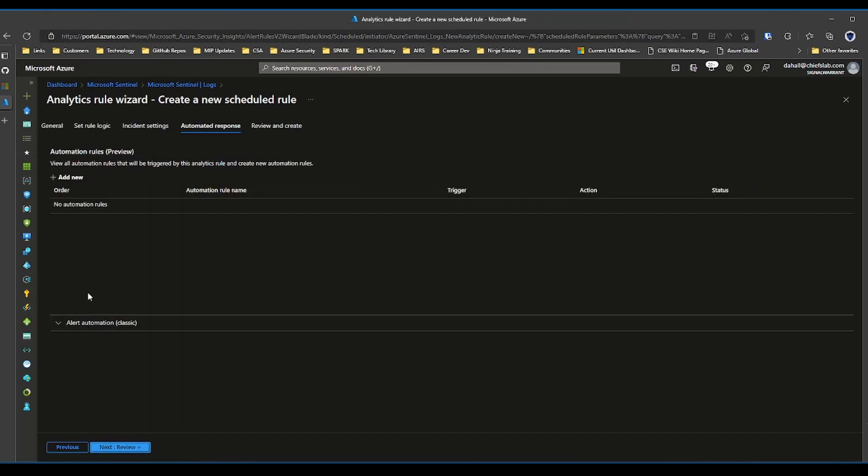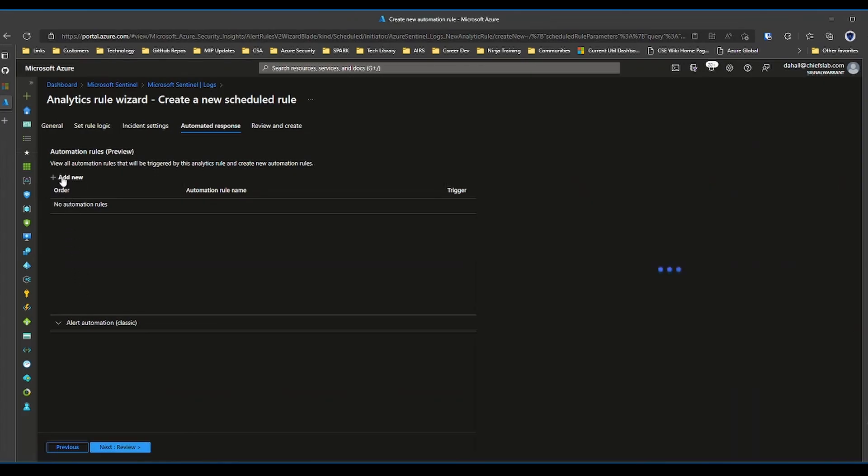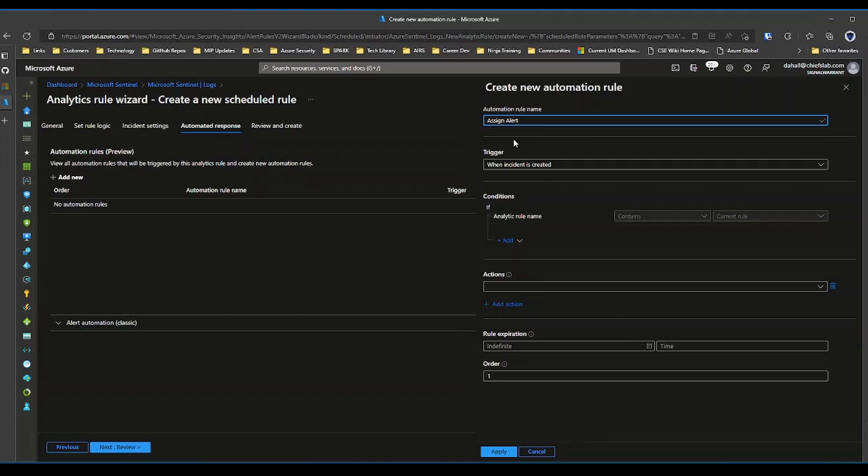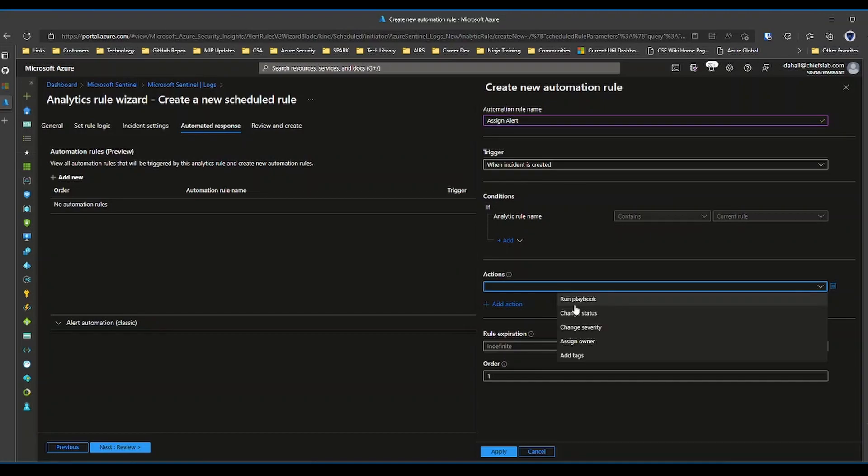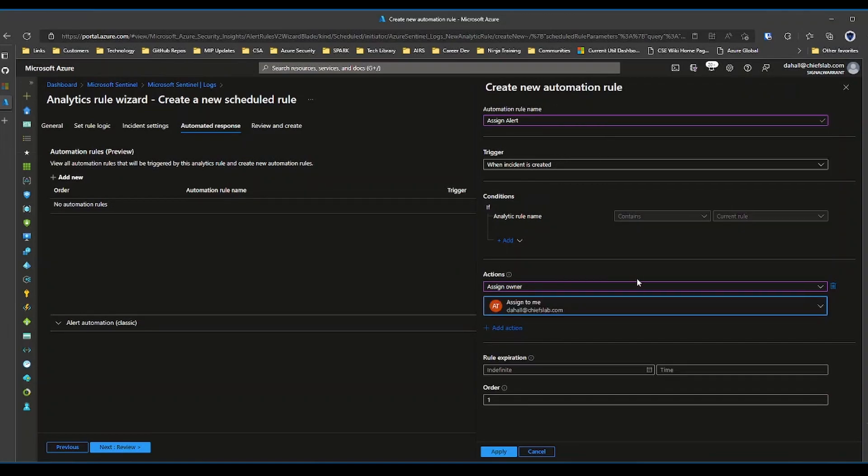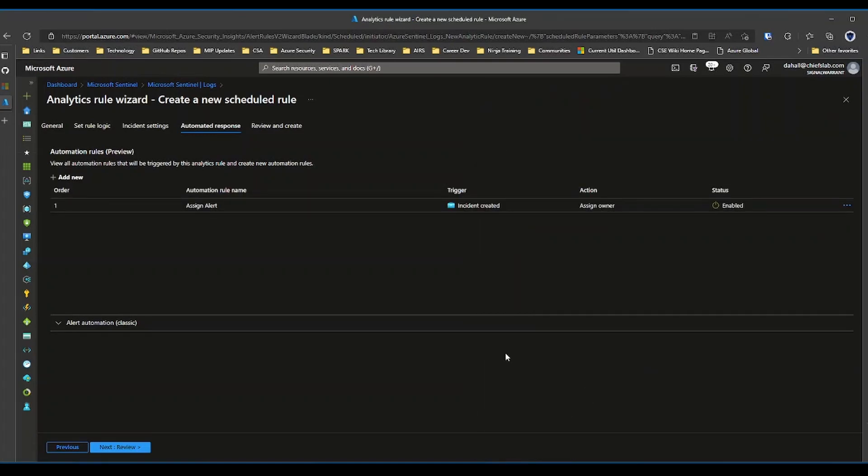Automated response is really the real goodness of Sentinel. So when every one of these alerts is created, I wanted to assign this specific alert type to somebody, I can have Sentinel do that for me. So I can call this assign alert. You would obviously want to make this more descriptive if it was real life. So when the incident is created, I want to assign the owner, and then it's going to go through your AD. So to me, you can set this rule to expire after a certain period of time. Hit apply.